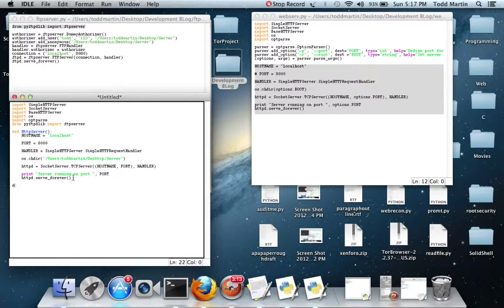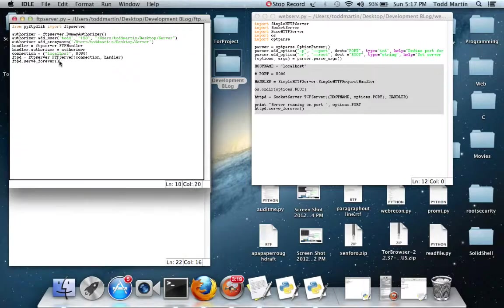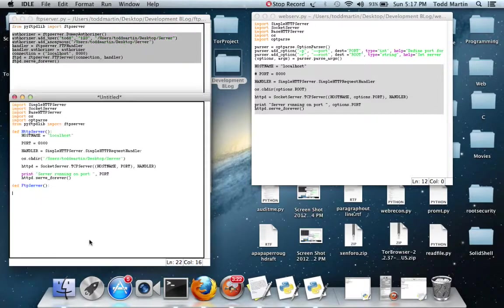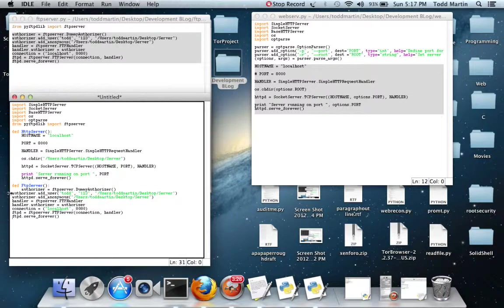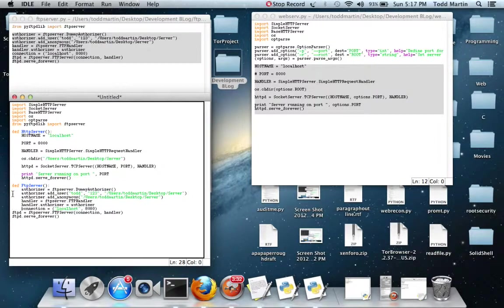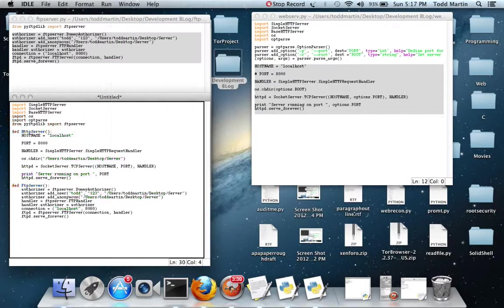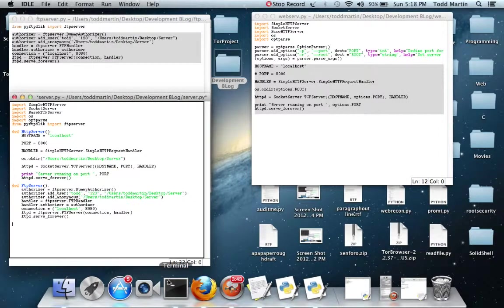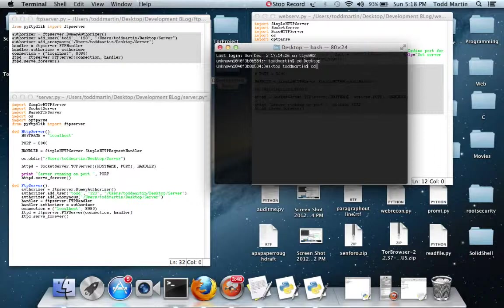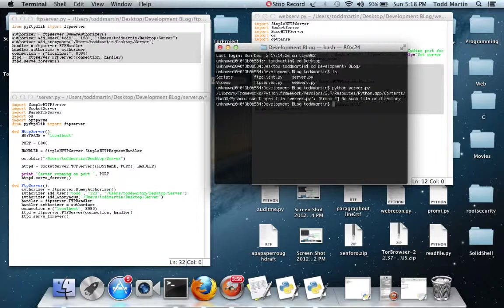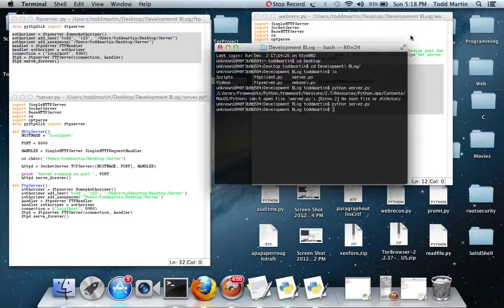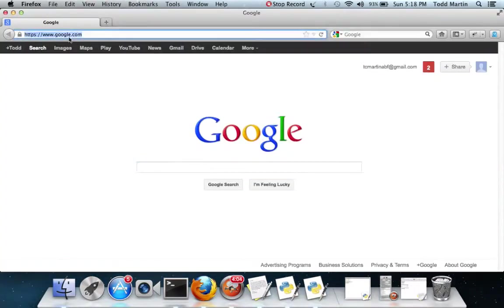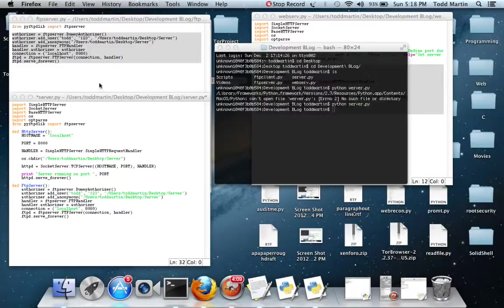And next, we're going to define FTP server. And for this, I'm just going to copy and paste this right here. Server.py. We also need to add. If you notice, it really didn't do anything. If we open up Firefox here, go to our localhost, nothing happened.